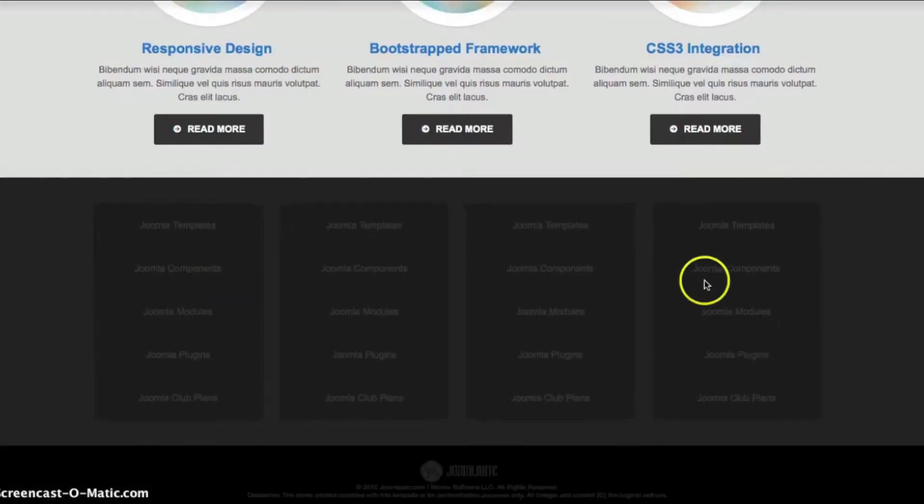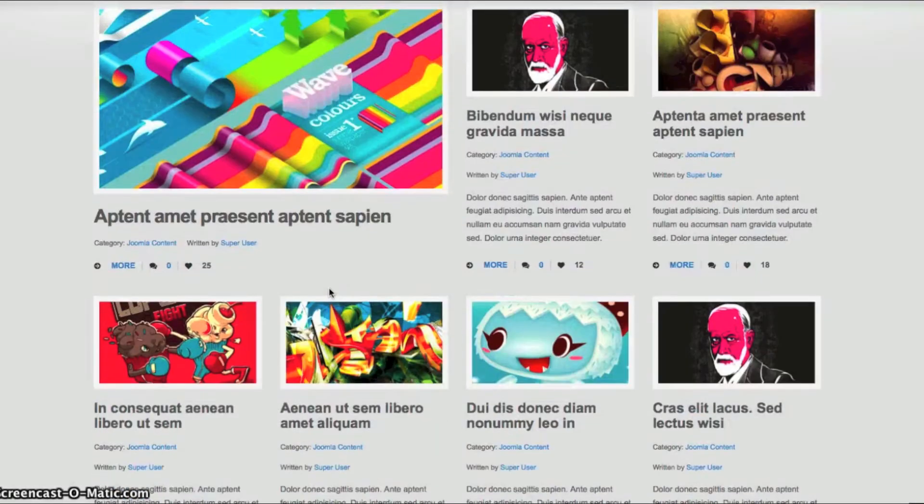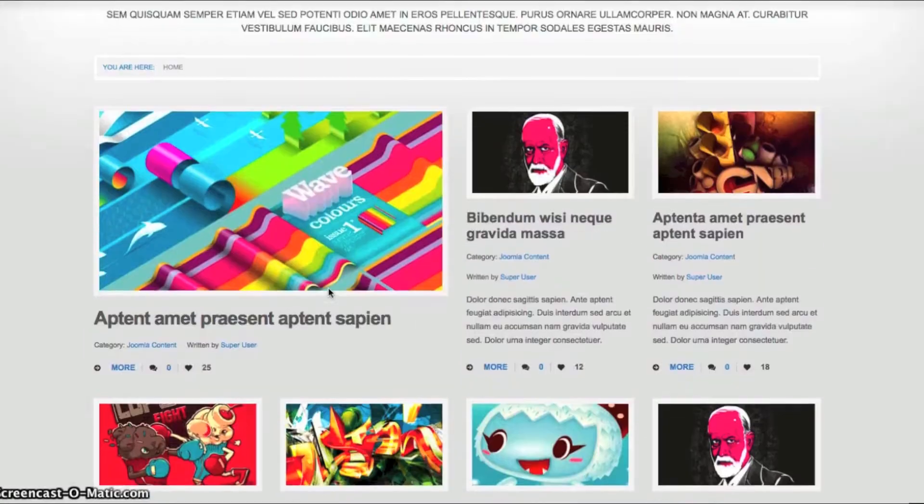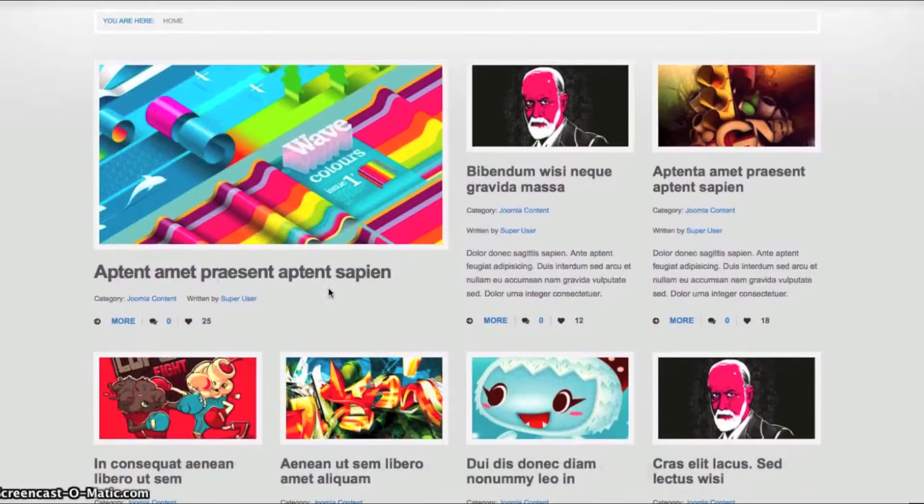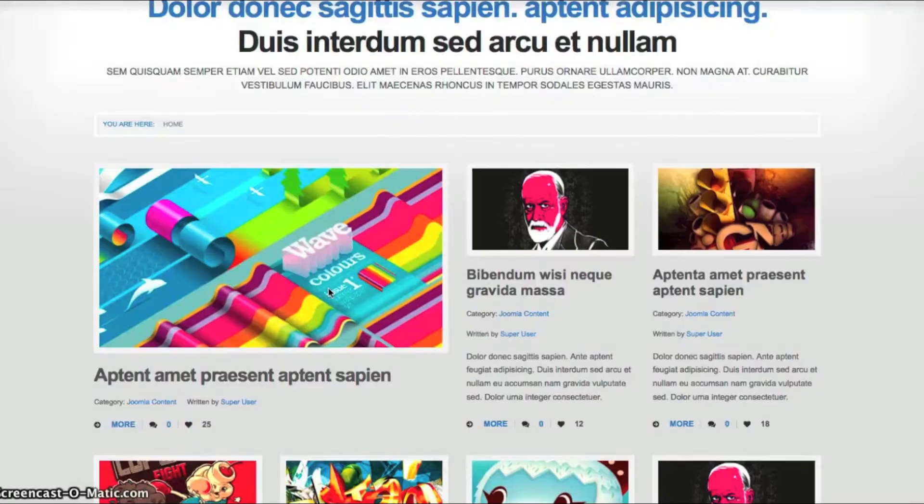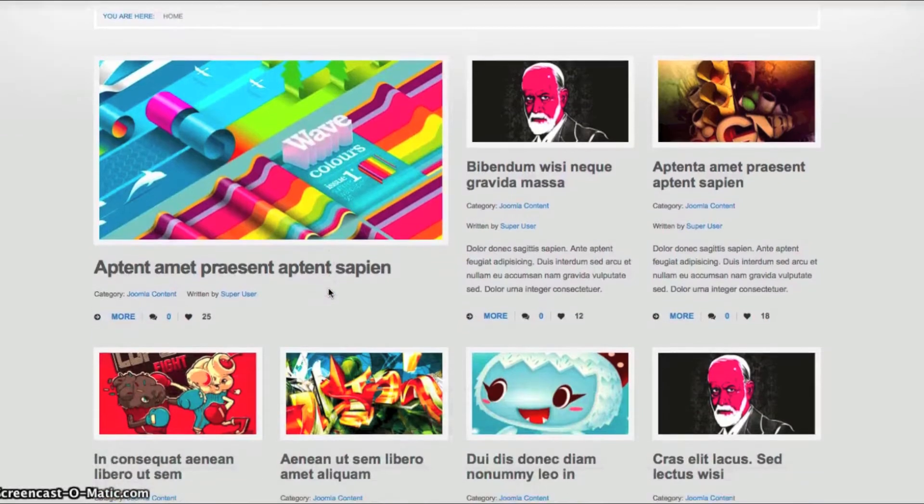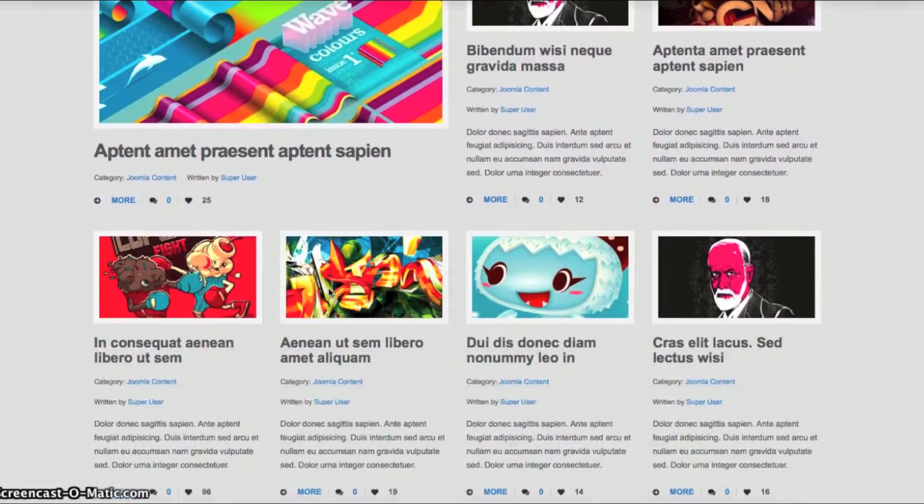And of course, bottom menu links. So let's go back and look at this layout that we have here. As you see, this is the component on the homepage with the featured articles.